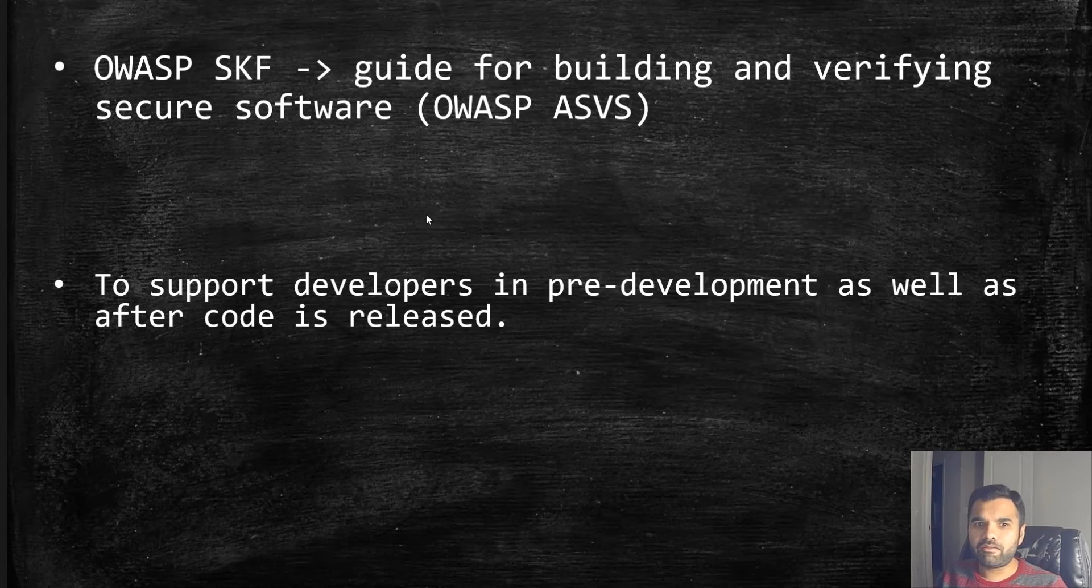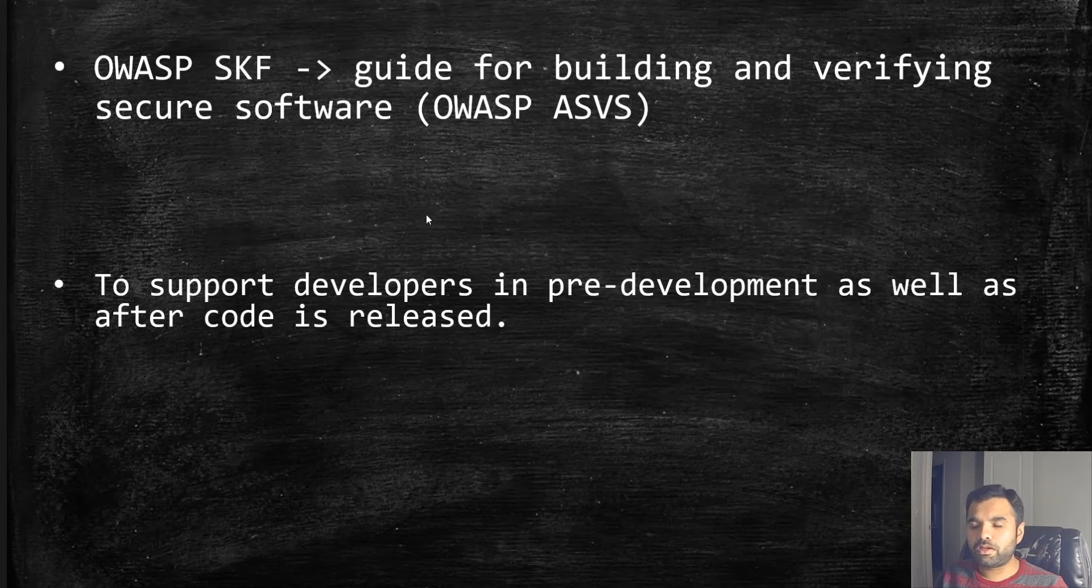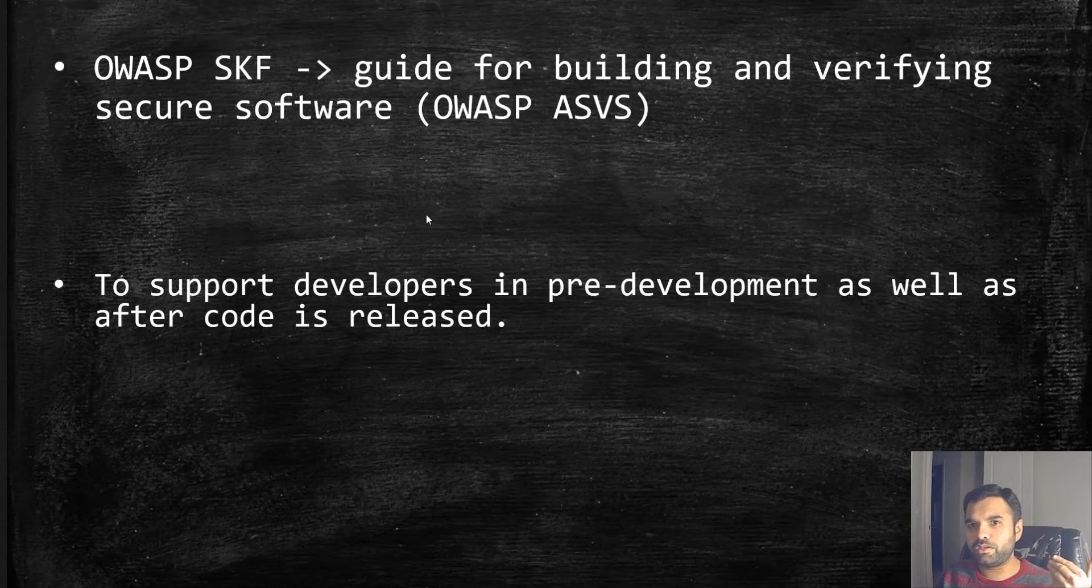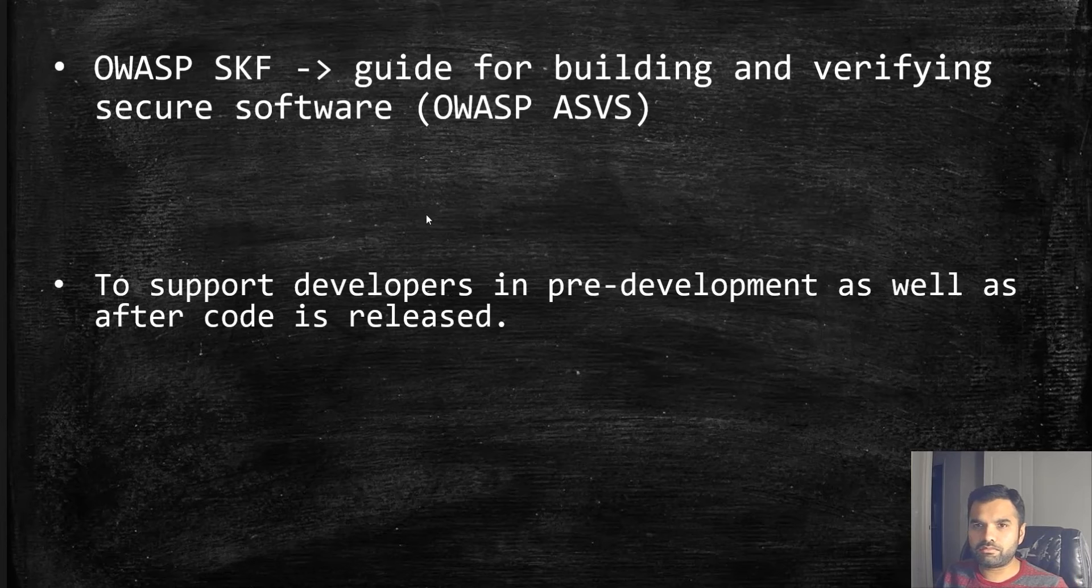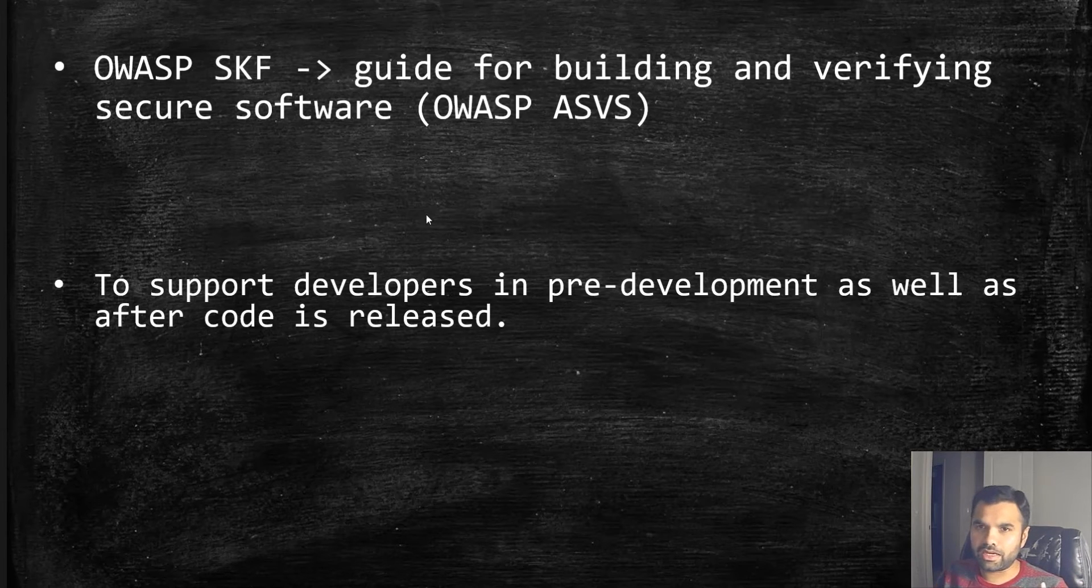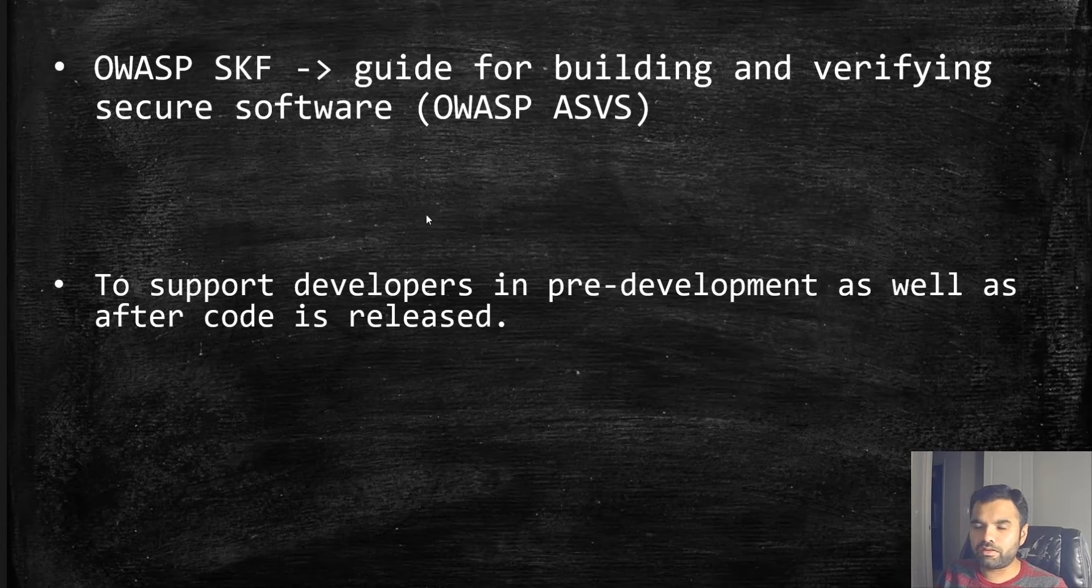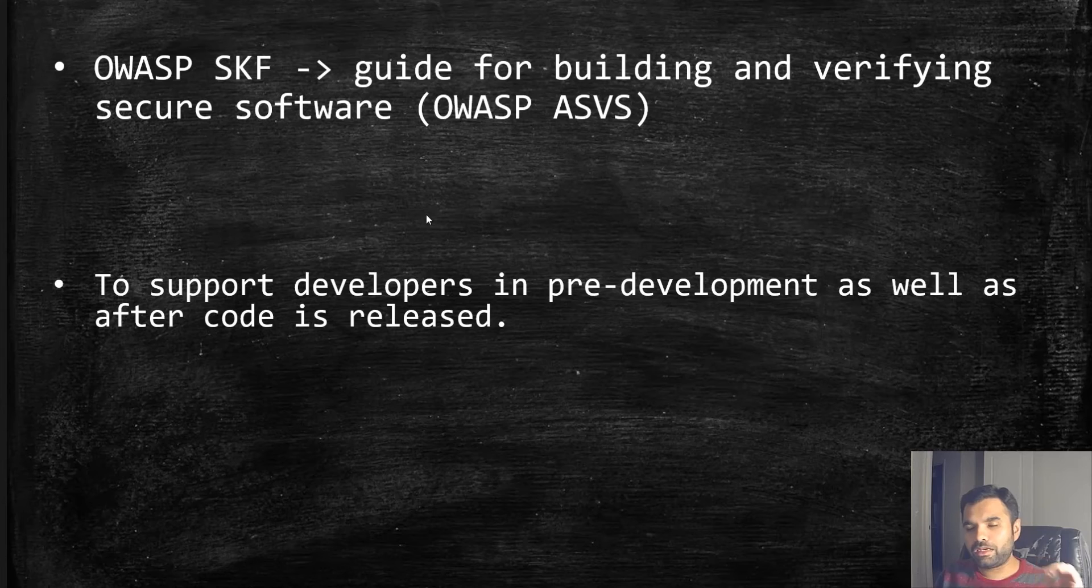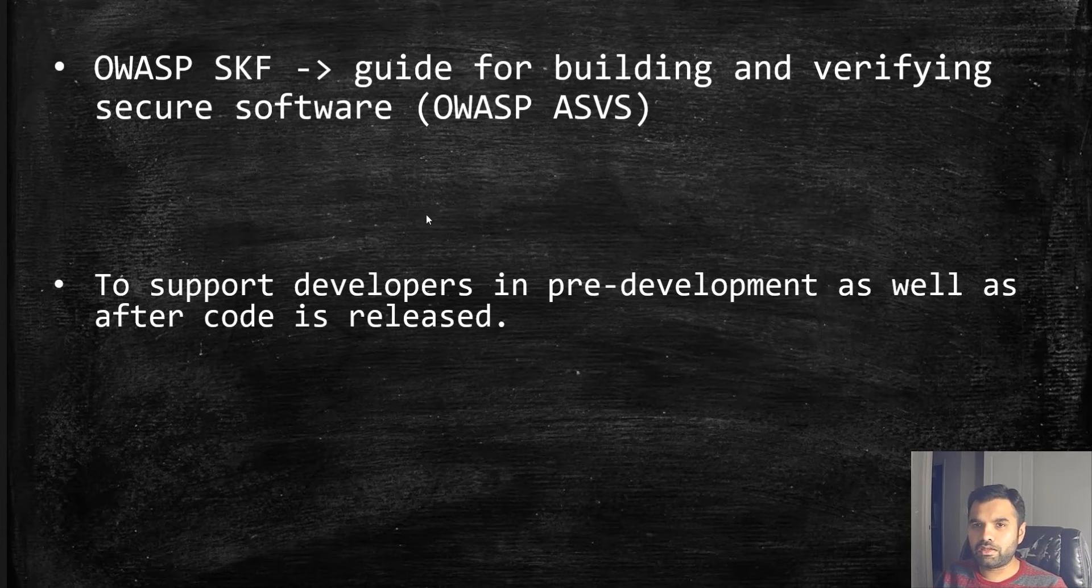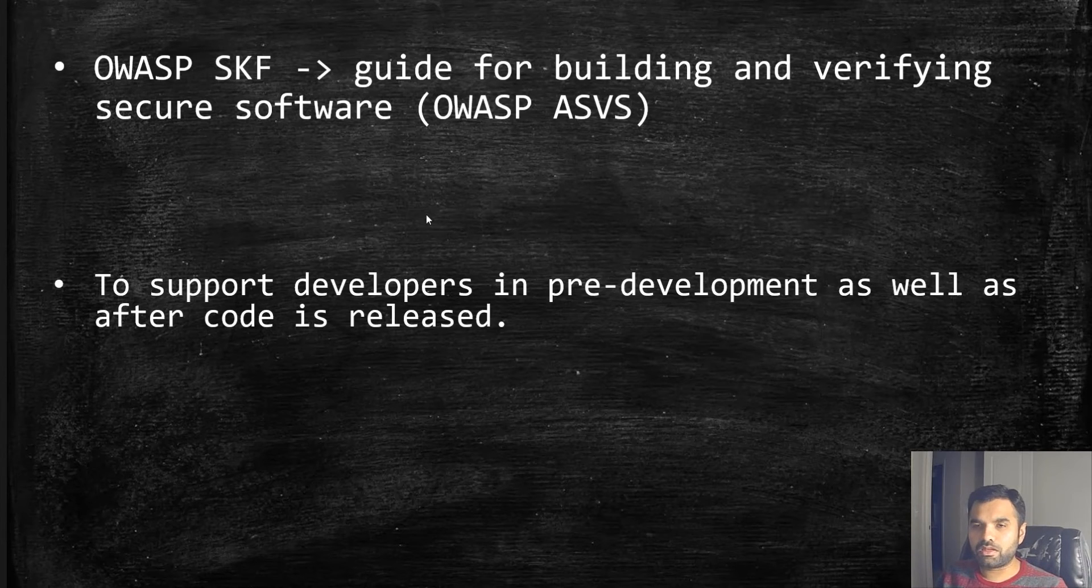This tool helps in pre-development as well as after code is released. In pre-development, it will tell you you need input validation, maybe CSP headers, or other security requirements for mobile applications. It gives you all the requirements step by step. Developers can look through these requirements and decide how to implement them.